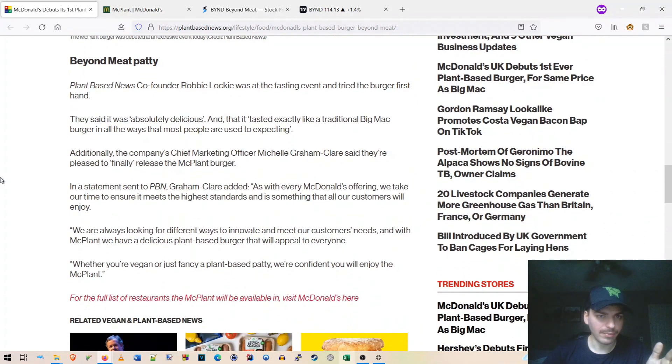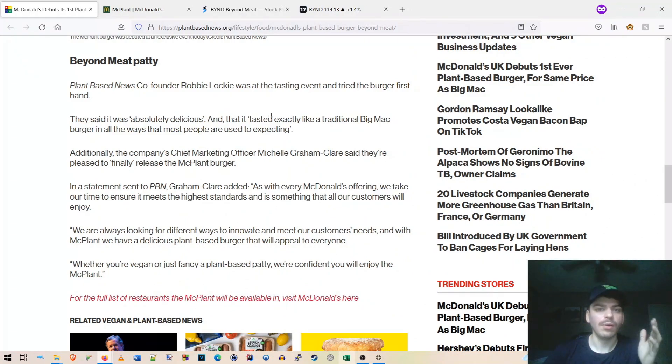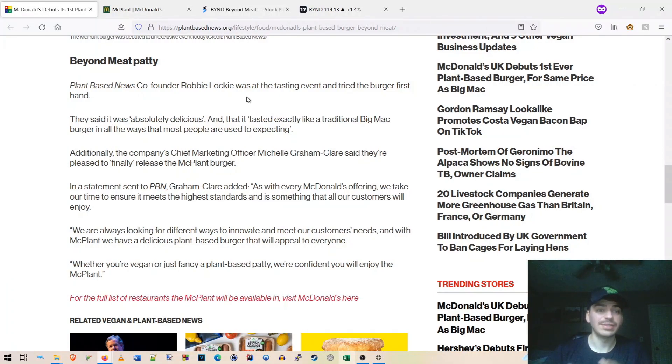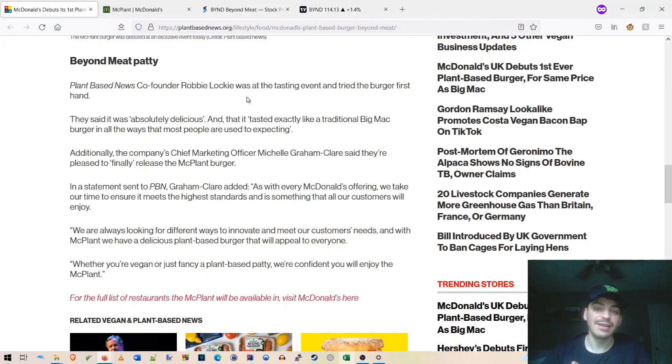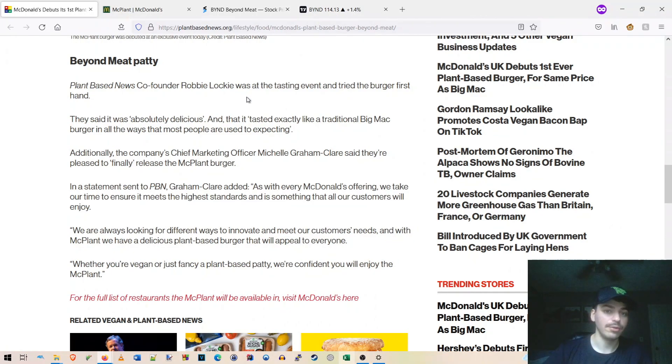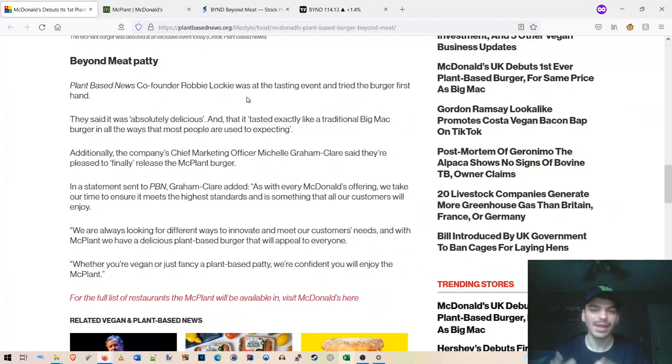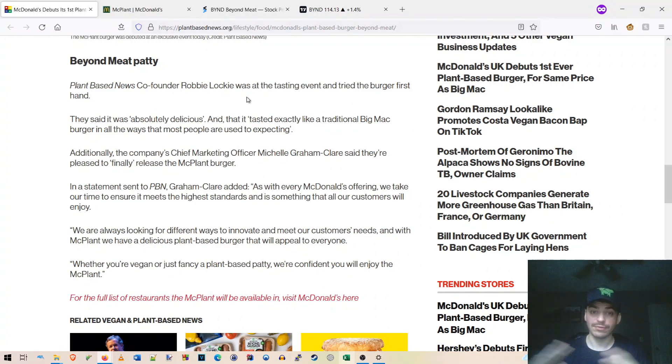Yeah, it's pretty much it here. We can read a bit about it here. I guess somebody tried it here. So the Plant Based News co-founder, Robbie Lockie, was at the tasting event and tried the burger firsthand. They said it was absolutely delicious and that it tasted exactly like a traditional Big Mac burger in all the ways that most people are used to expecting. So again, amazing. That's, again, what we love to see with Beyond.